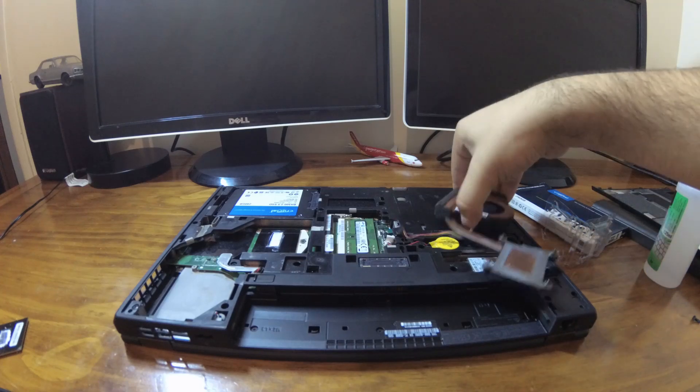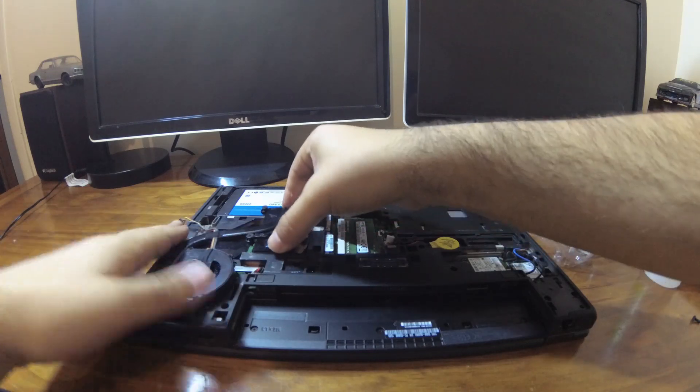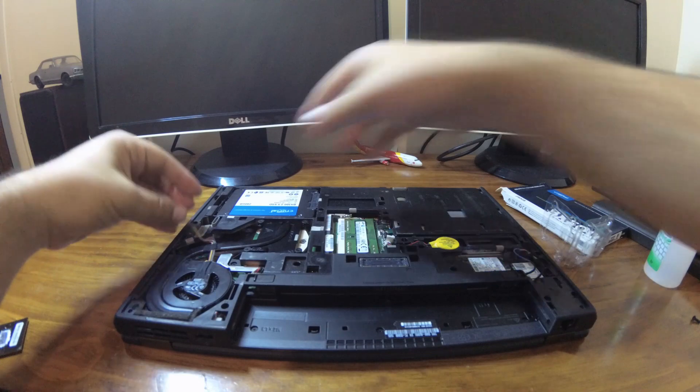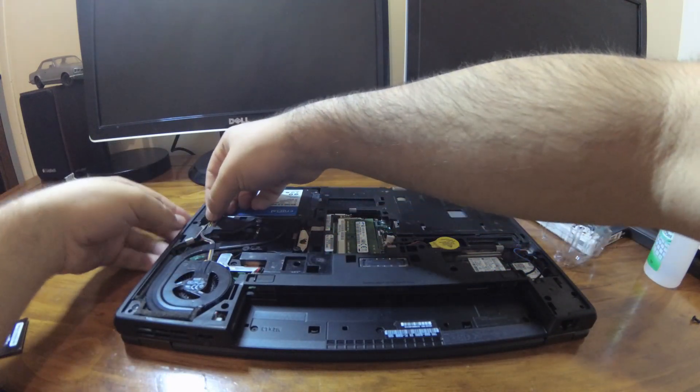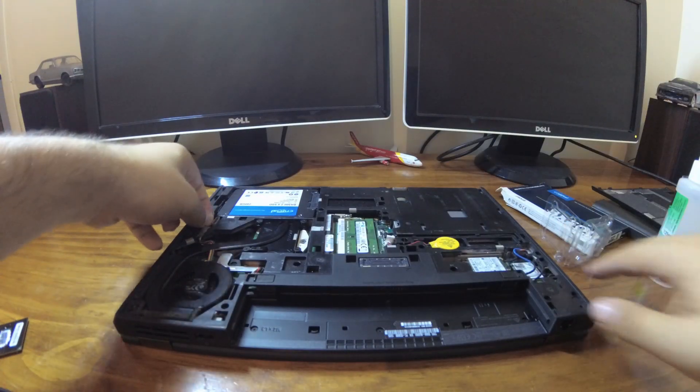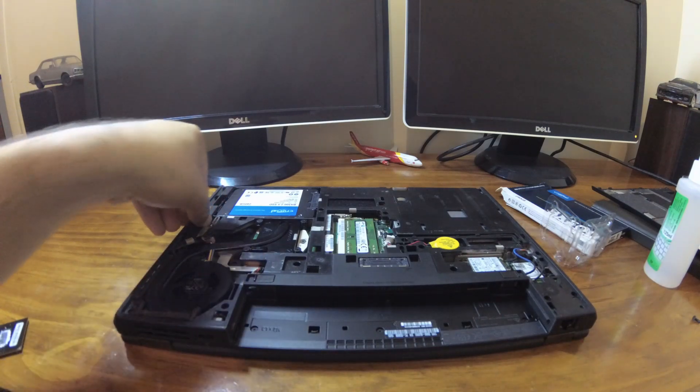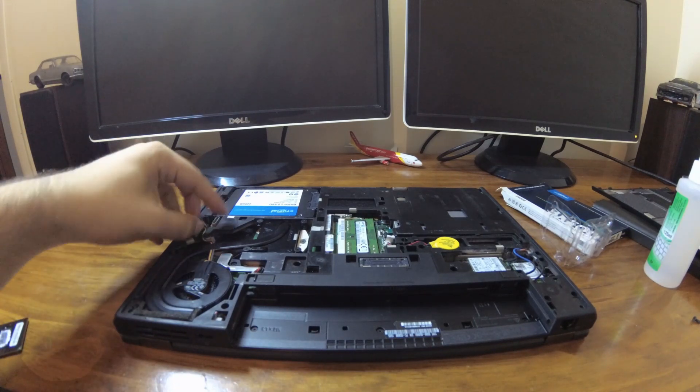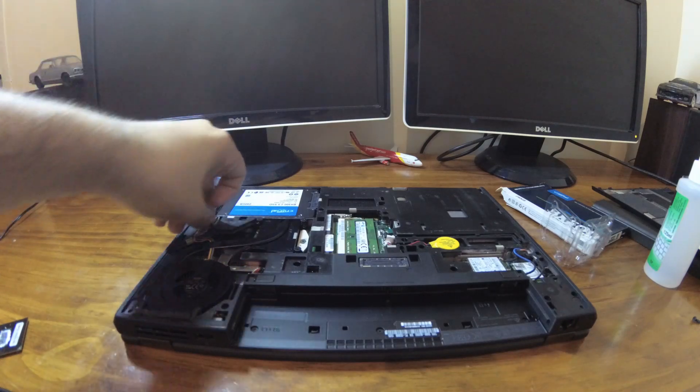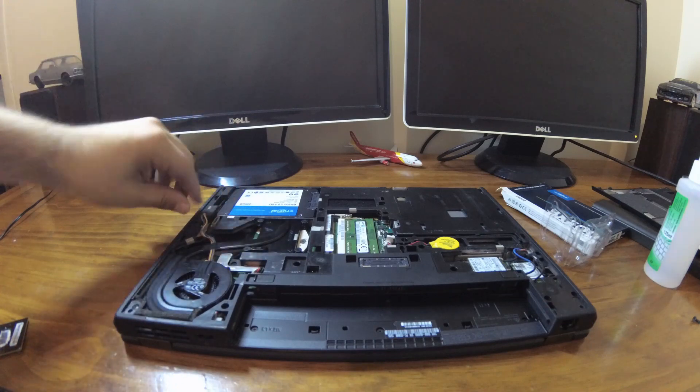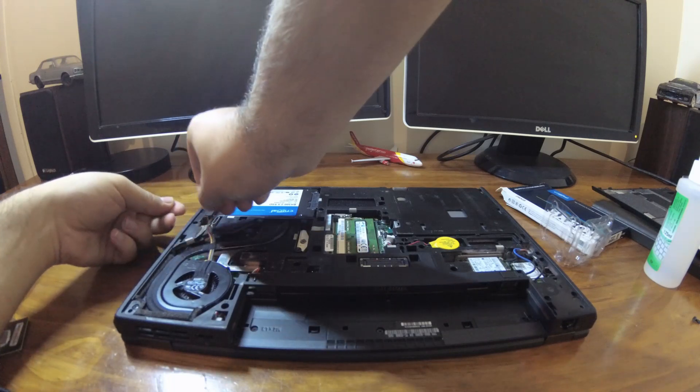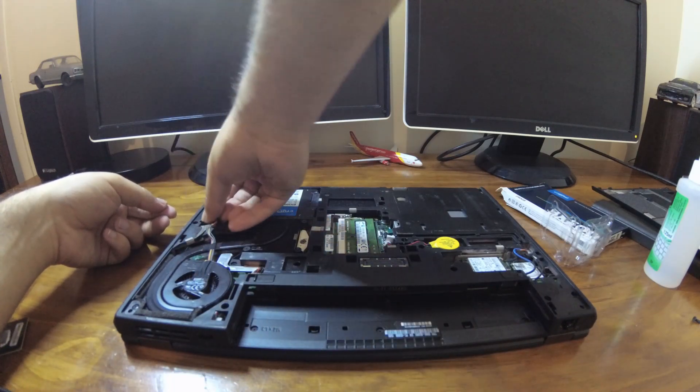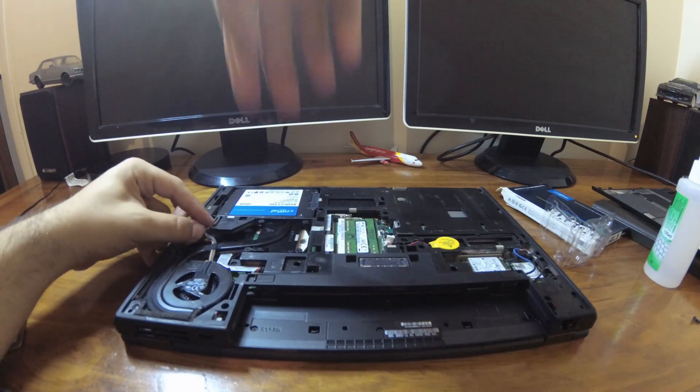We now reinstall the CPU cooler which is pretty simple, it's just a matter of putting it back into place. Plugging in the fan cable over here, which is a pain at times. We then reroute it under the sticker.